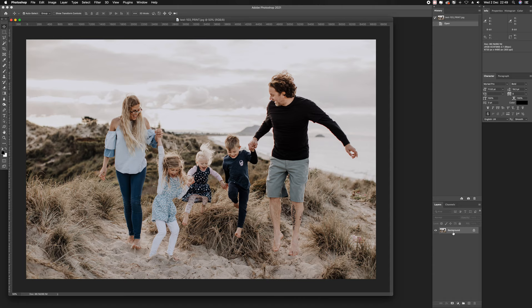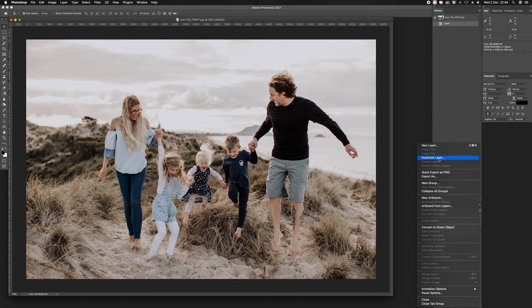The first thing I want to do is create a copy of the background layer. I'm going to go duplicate layer, and there I have my layer.